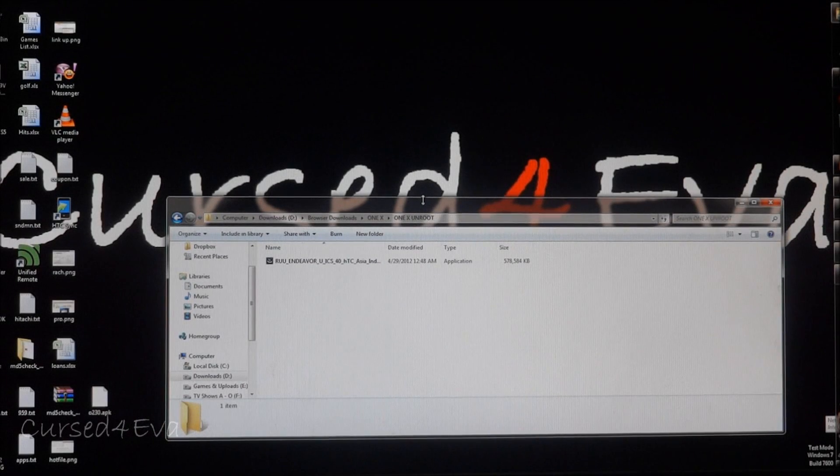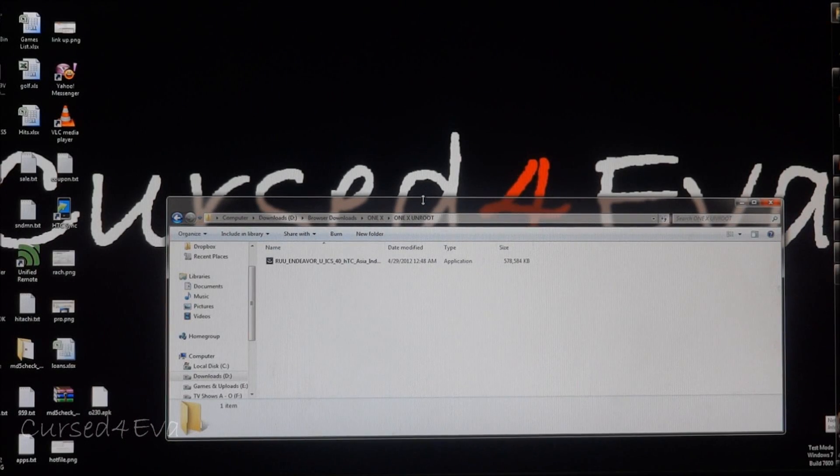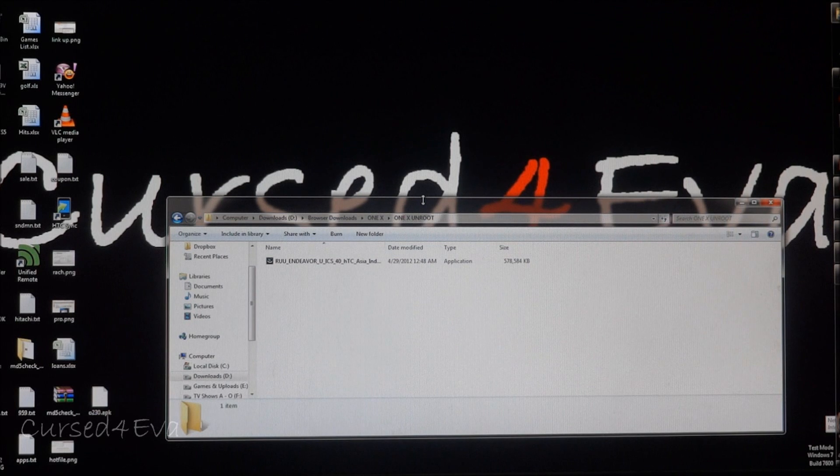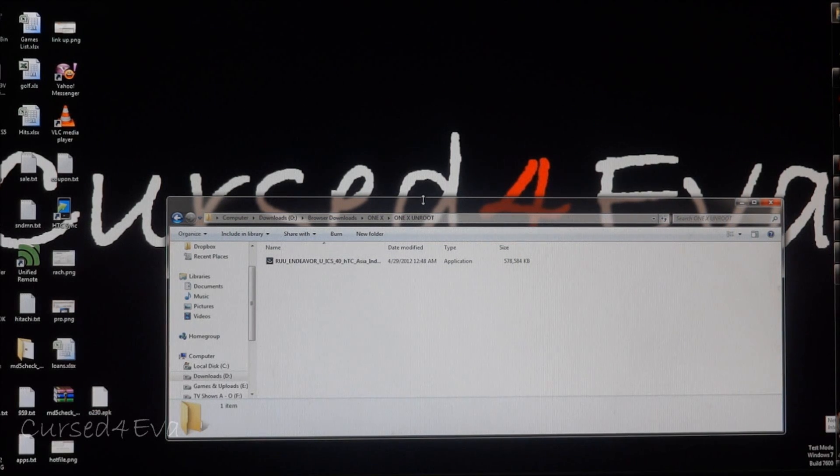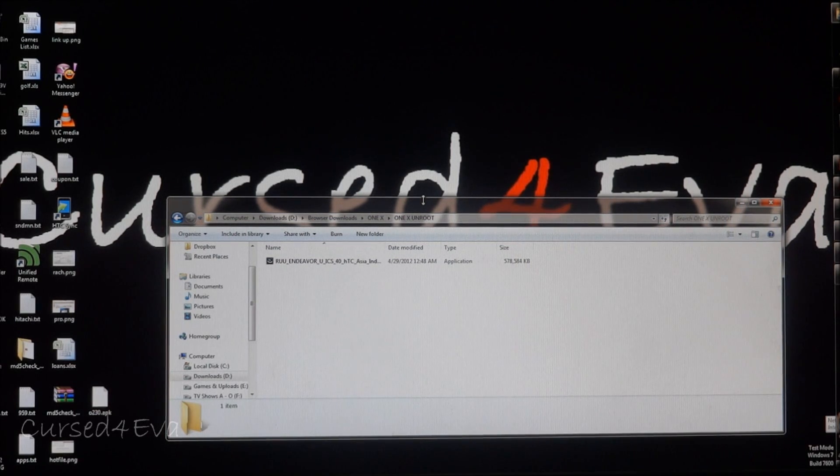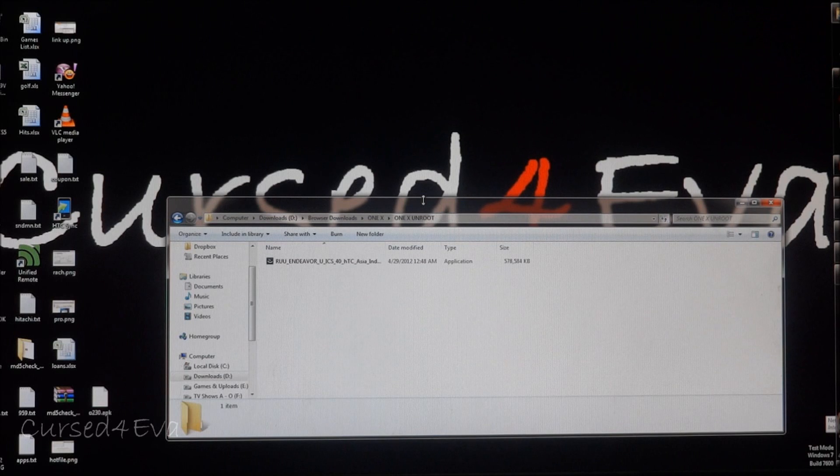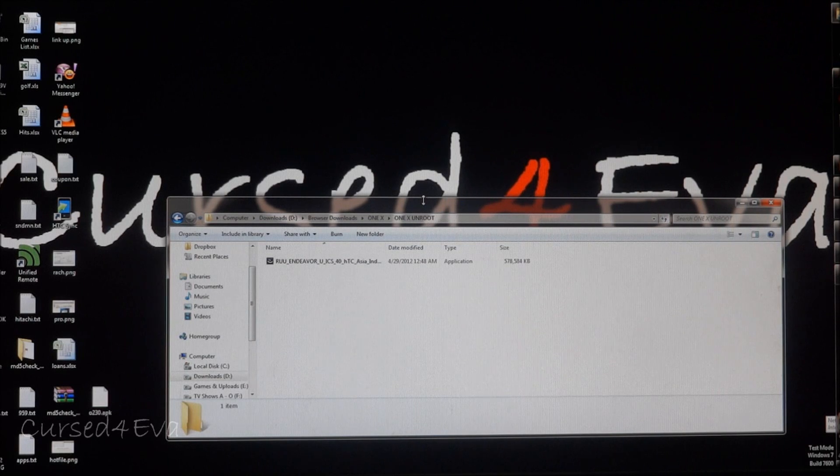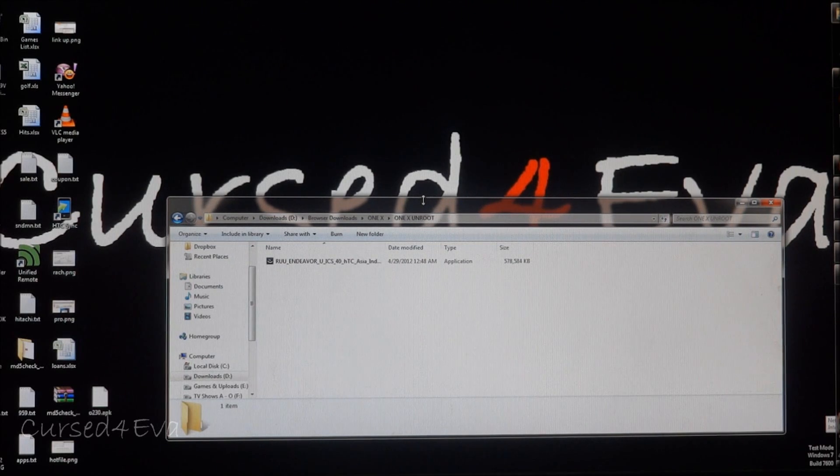Hi guys, this is Ash here and this is my tutorial on how to get your HTC One X back to stock if you need to send it in for warranty.